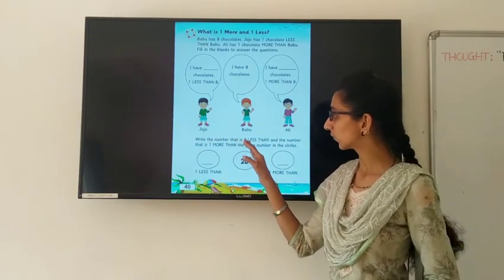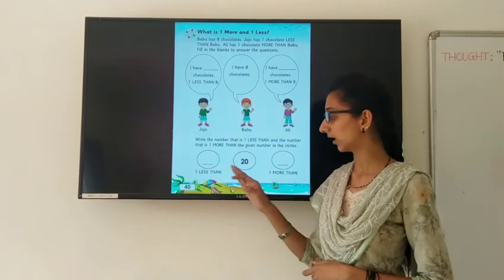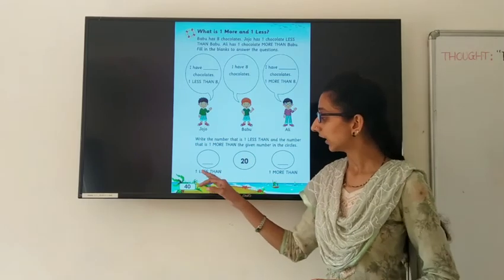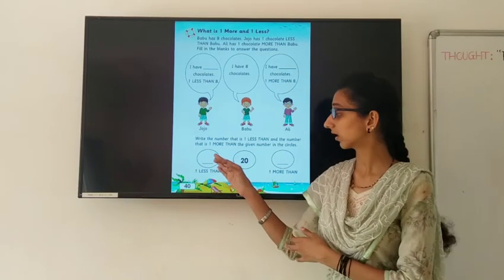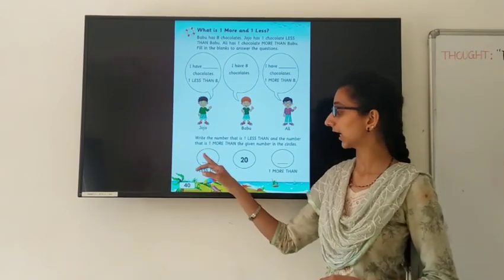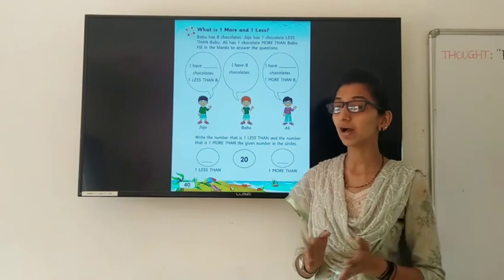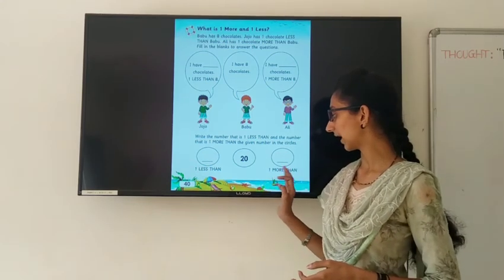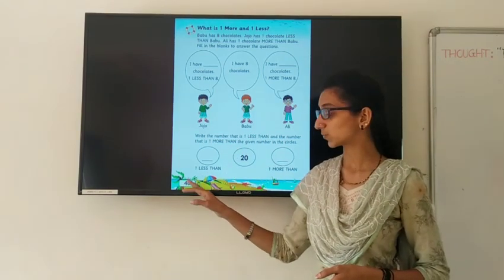Write the number that is one less than, and the number that is one more than the given number — in the circle. Look at these three circles. In the middle circle, the number is 20. One less than 20: which number comes here? Nineteen. And one more than 20: which number comes after twenty? Twenty-one. So you have to complete this in your Math textbook, page number 14.